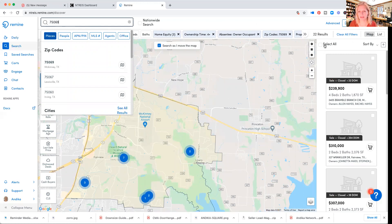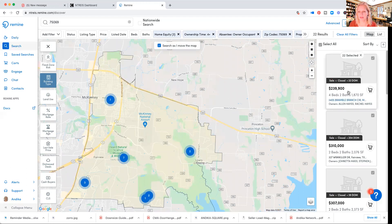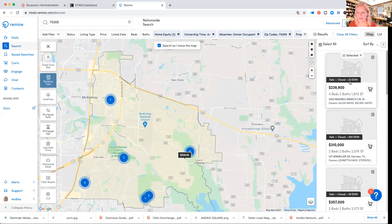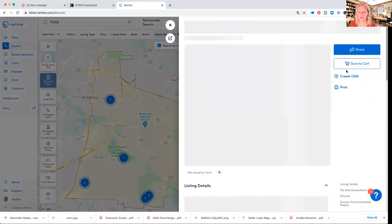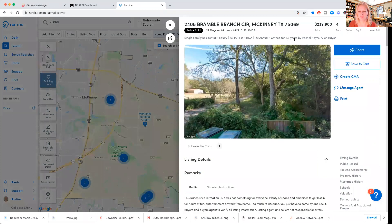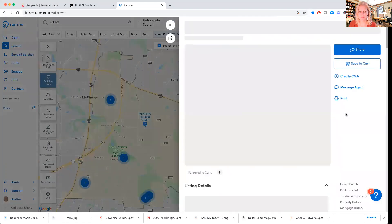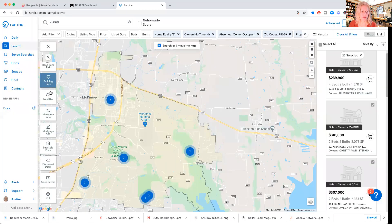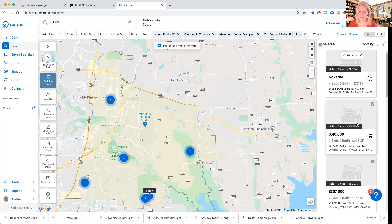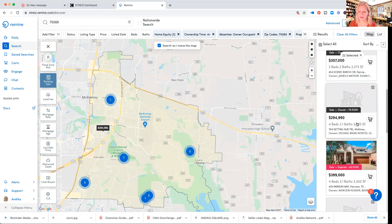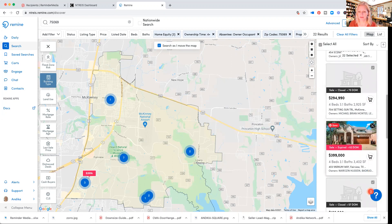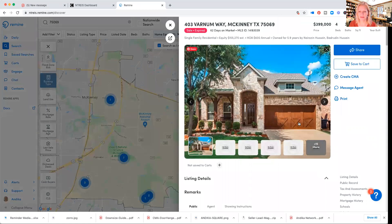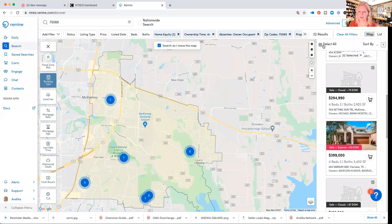Maybe I'm adding another zip code. Here I have zip code 75069 — I'm going to select all of them and just go through it briefly. This one has closed and I'm going to open it to see when — they owned it for 5.9 years, almost six years, so this is a good one. Because we chose the ownership time, they should all qualify. I'll click select all and add them to my cart.